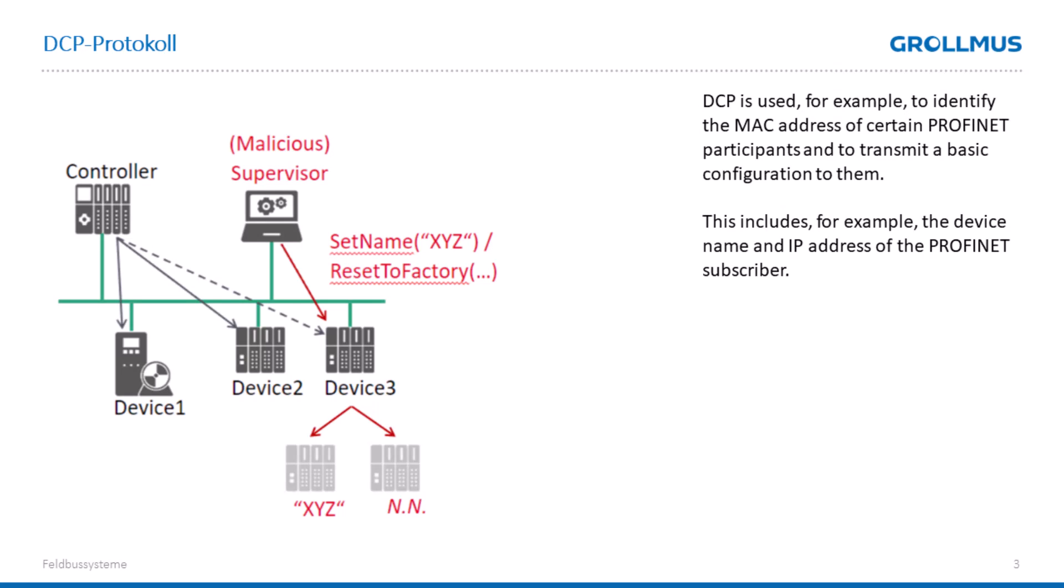Let's first look at the protection of the DCP, the Discovery and Configuration Protocol, a little closer. With the protocol, we have, among other things, the option of displaying the device name or changing the IP address of our device.